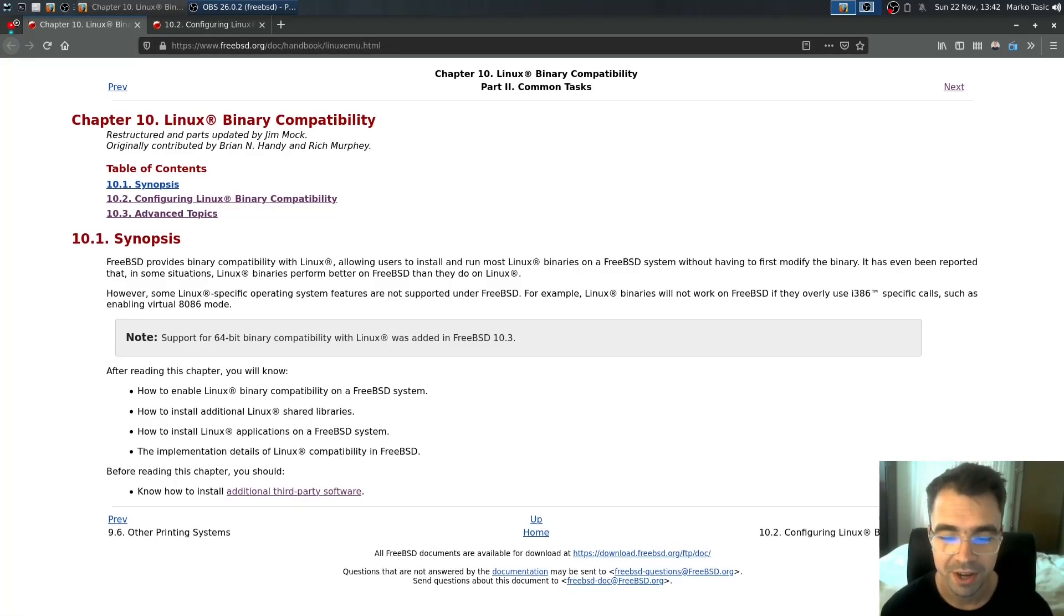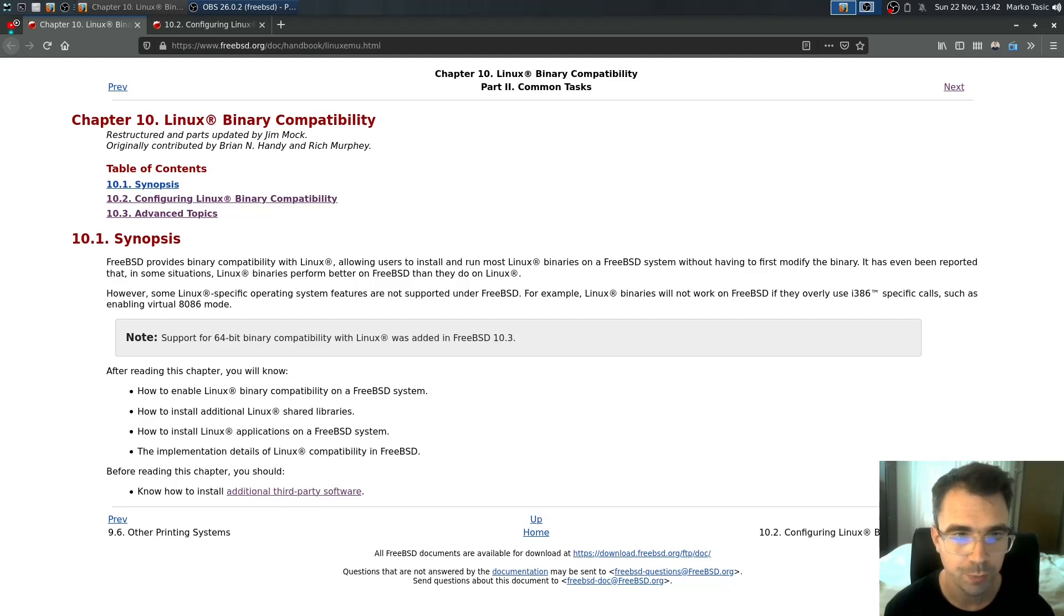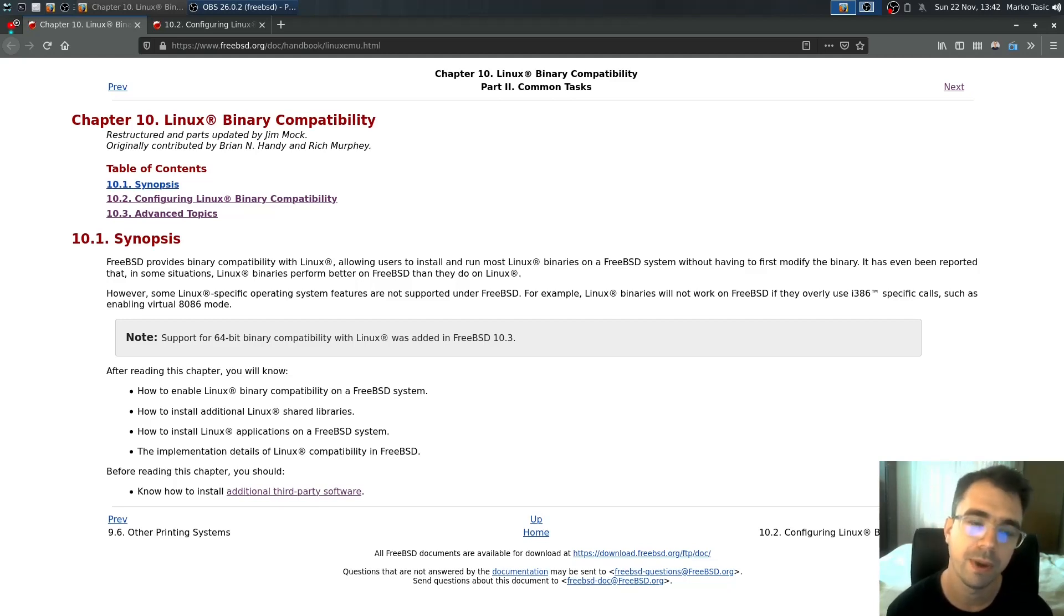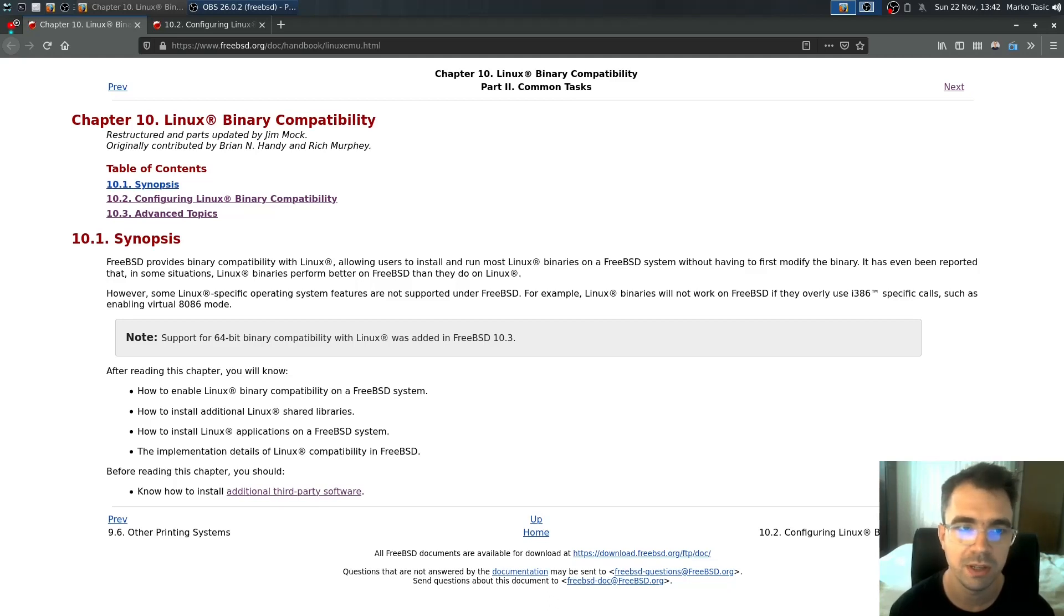Welcome everybody. In today's episode, we are going to explore and set up how we can use Linux binary compatibility mode.